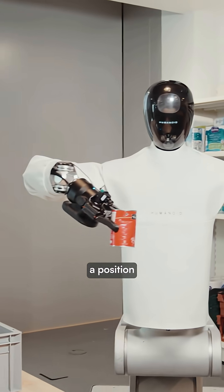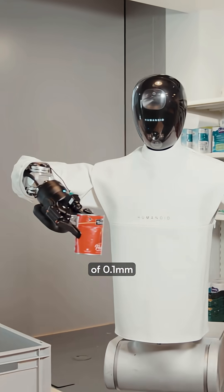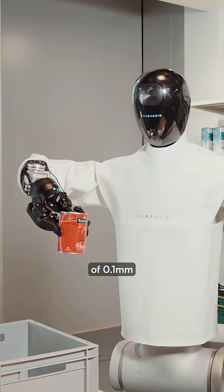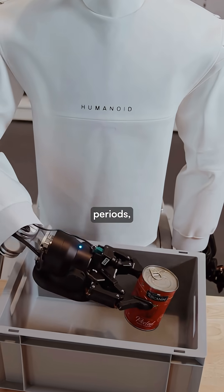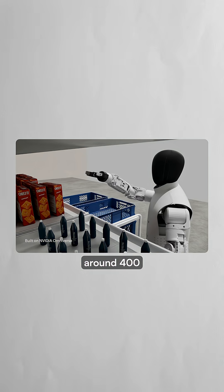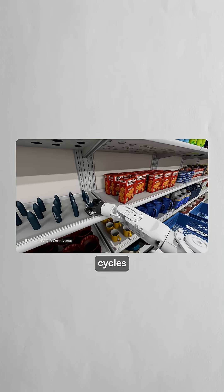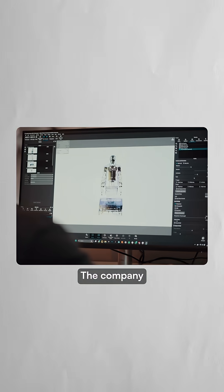The robot maintains a position accuracy of 0.1 millimeters over extended periods, completing around 400 pick-and-place cycles per hour.